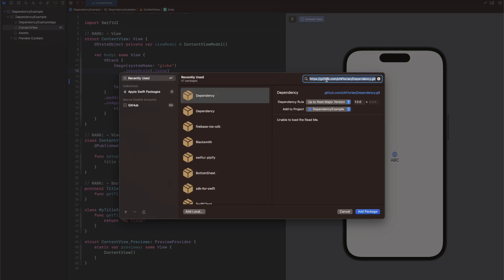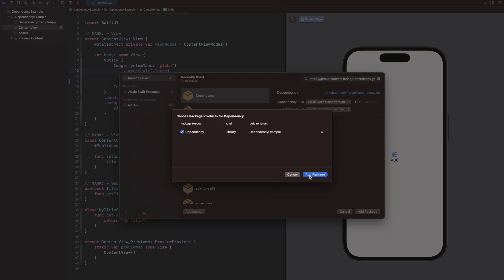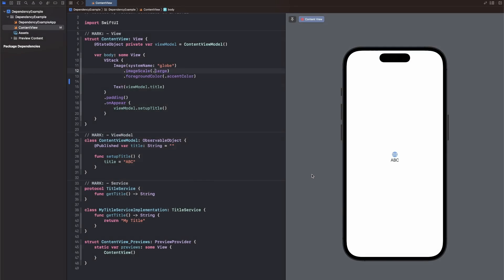Now Swift Package Manager and Xcode often is unable to load the README. I don't know what the issue is here, but nevertheless we can just click Add Package. Click Add Package again. Just make sure that it's added to the correct target. Now in this case there is just one target, as this is just an example app. And now it is available here in our package dependencies.